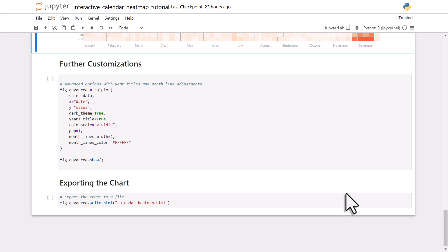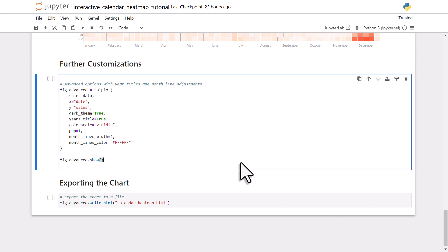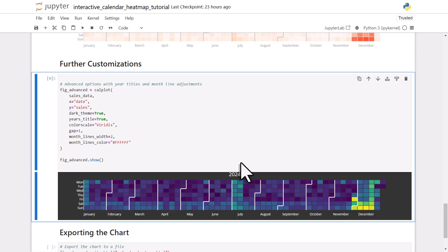Lastly, you can also display the year as a title on your heatmap and also customize the line width and color. Alright, and that's about it.